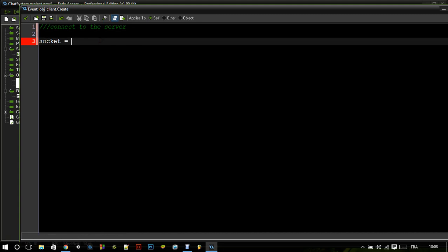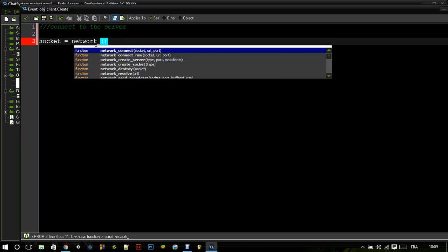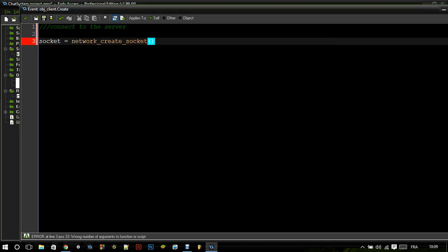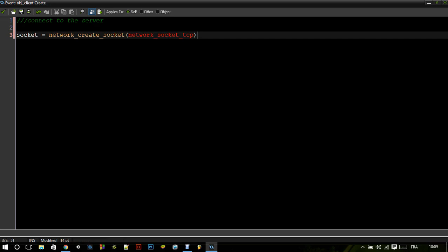So socket equals... the function is network_create_socket with type network_socket_TCP. And we also need a buffer: buffer_create with type buffer_grow and alignment 1. Then to connect to the server: network_connect — the first parameter is the socket, the URL is actually the IP address, and the port is client_port.